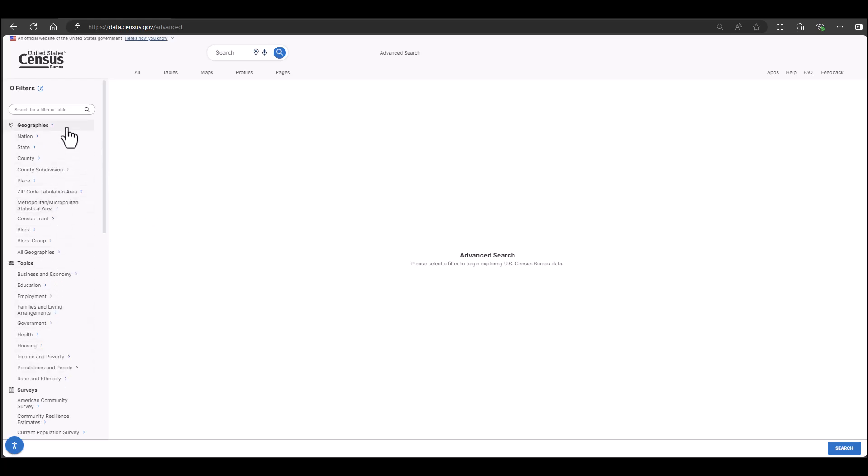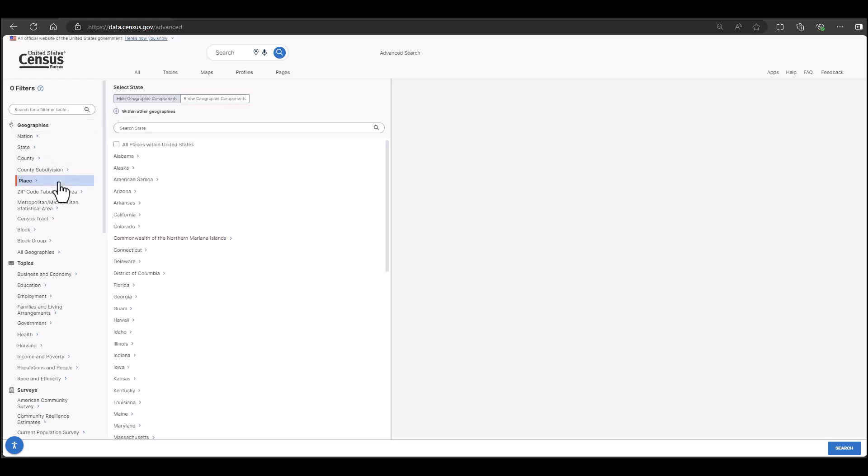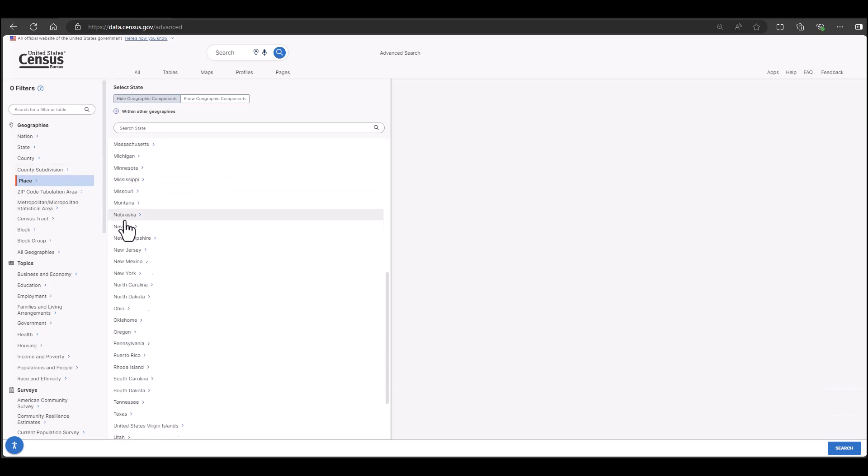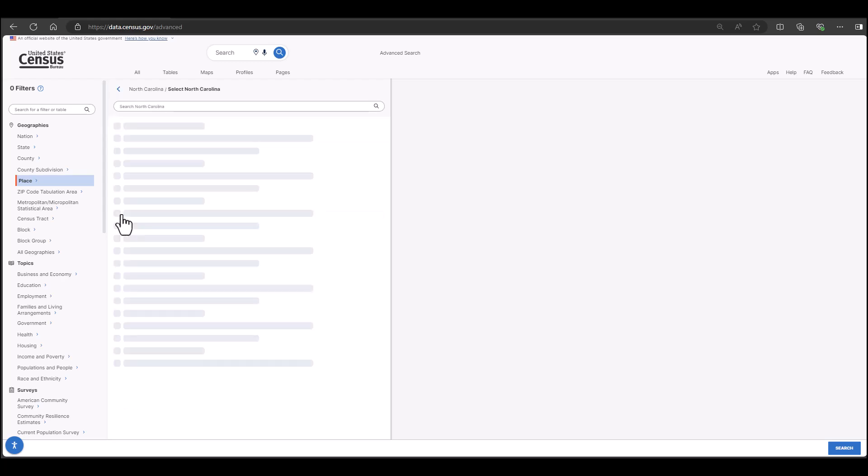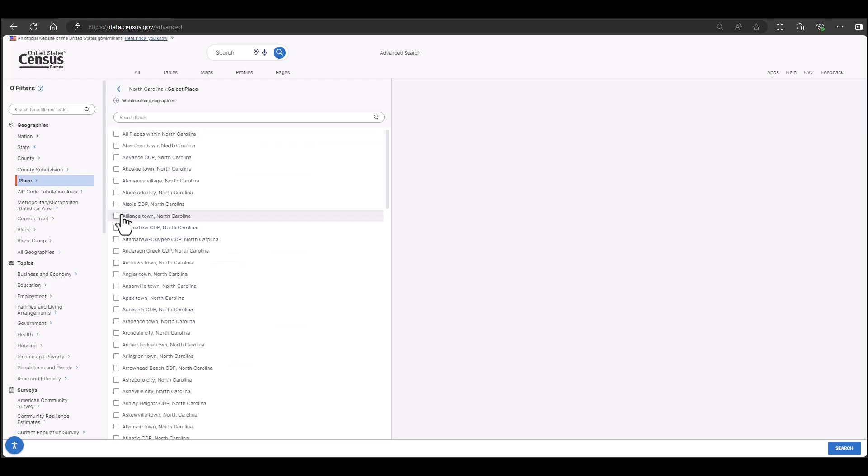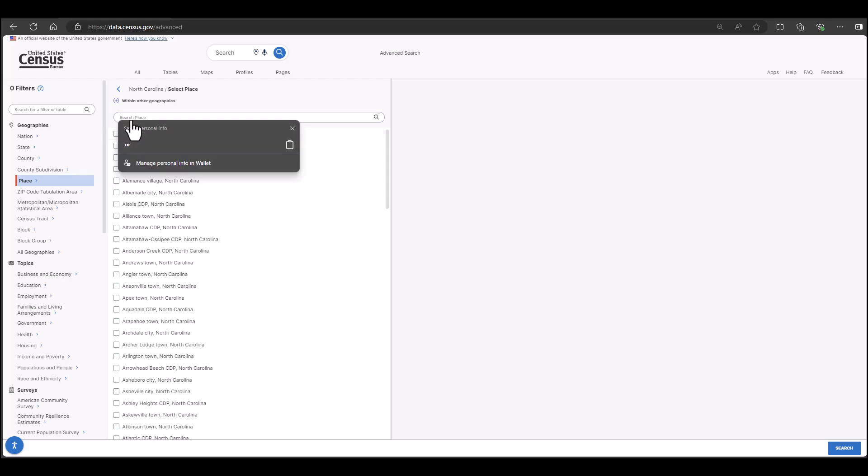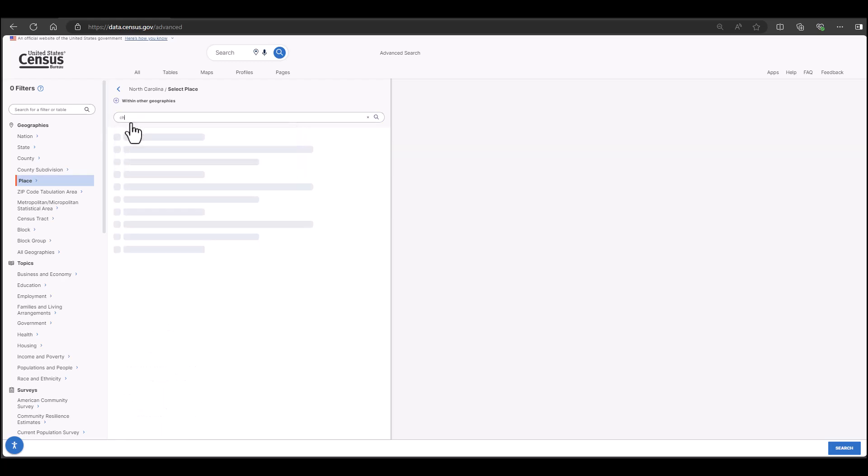Starting with the geographies, because all census data begins and ends with the where of what you are looking for, it will help narrow down the tables that I will be able to access. I am going to focus my search on Charlotte, North Carolina. Select Place. Place includes cities, incorporated towns, and unincorporated places. First, I need to select the state that the place resides in. Then I can scroll down and select Charlotte. I can also type Charlotte in the search bar at the top of the list.